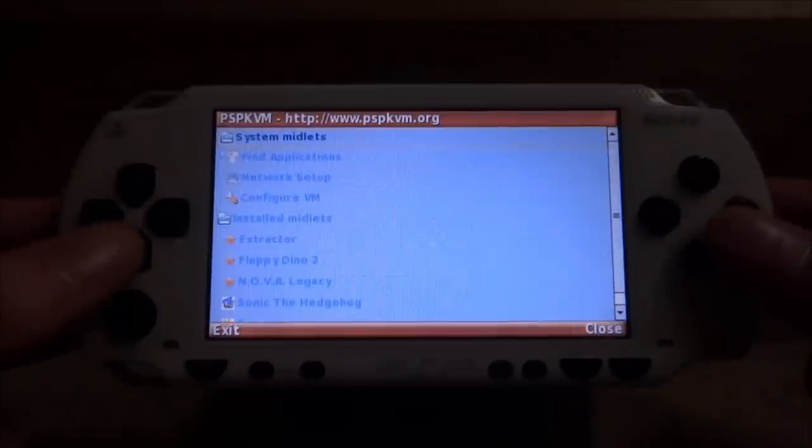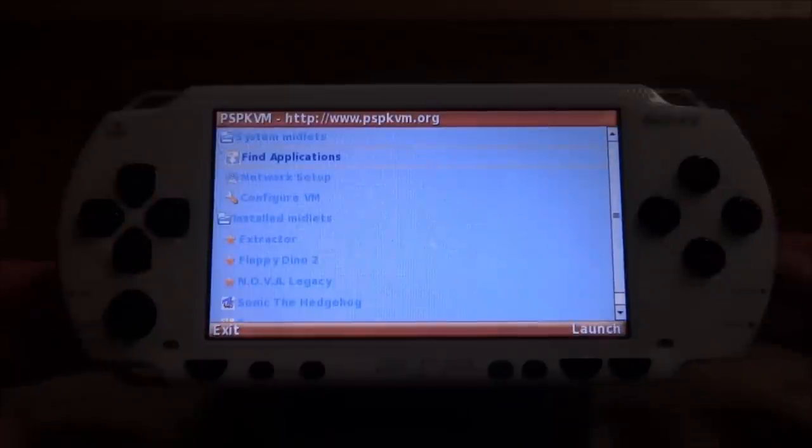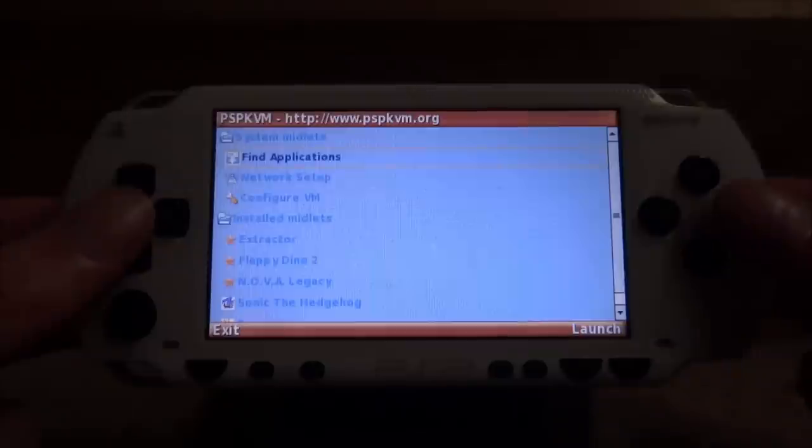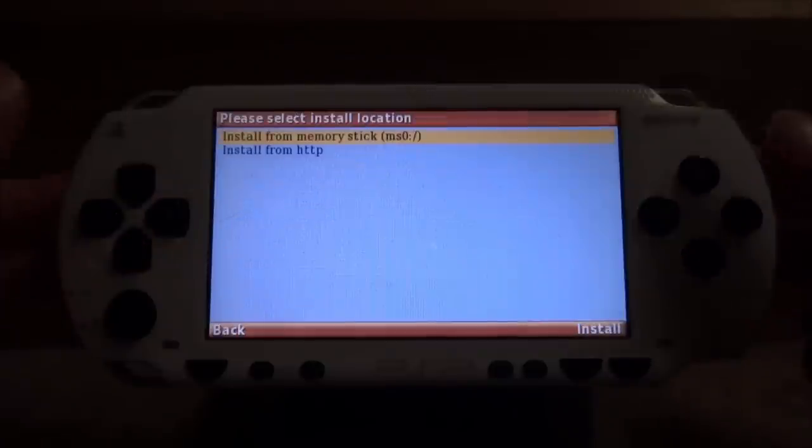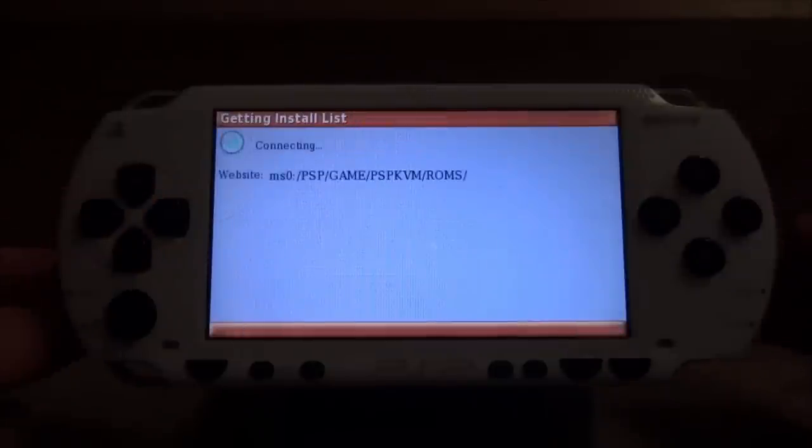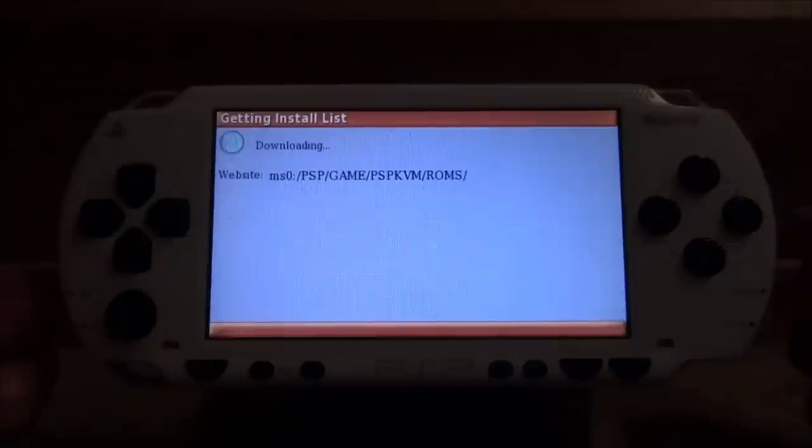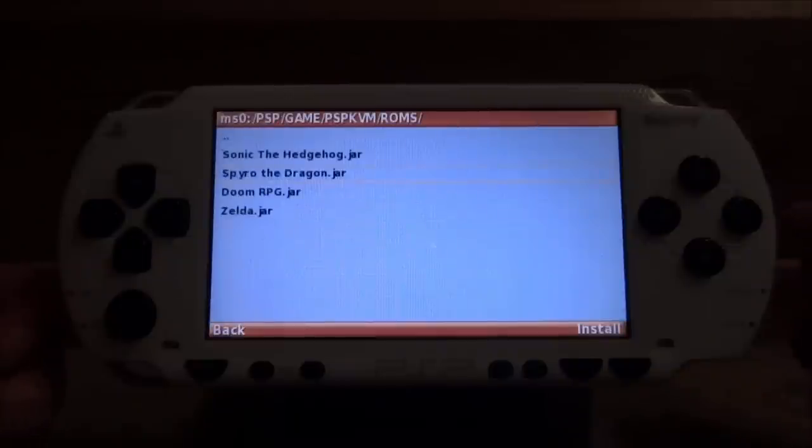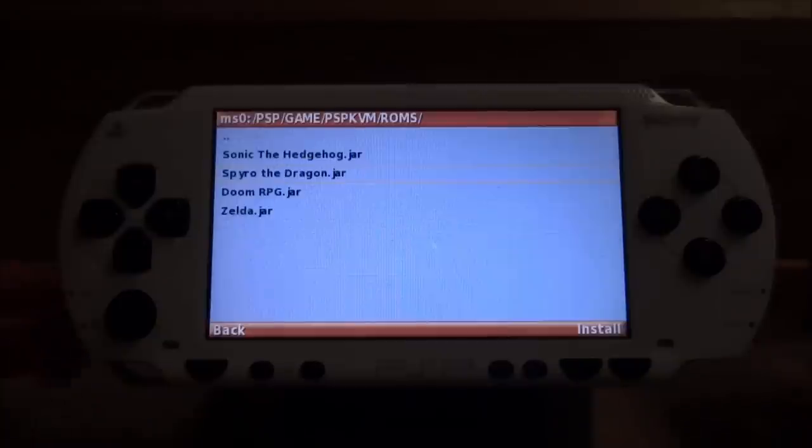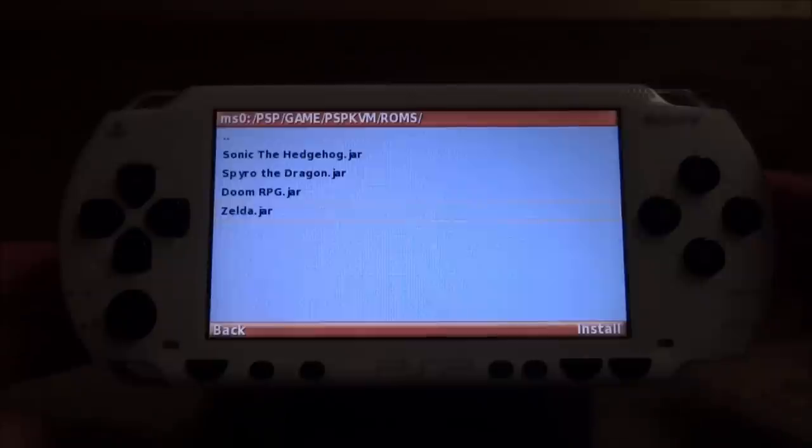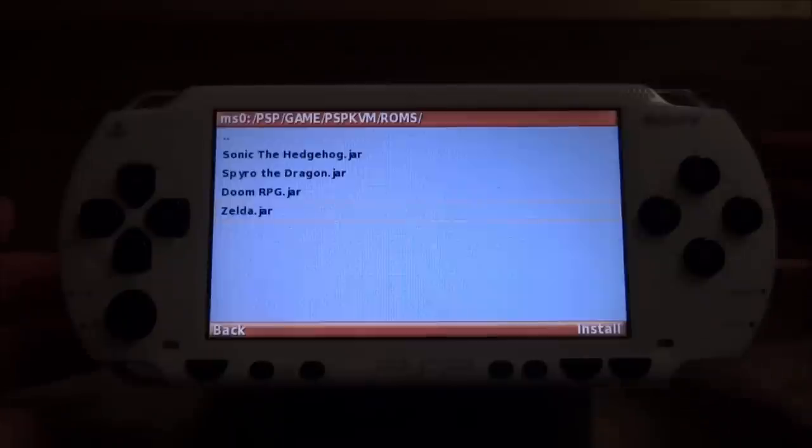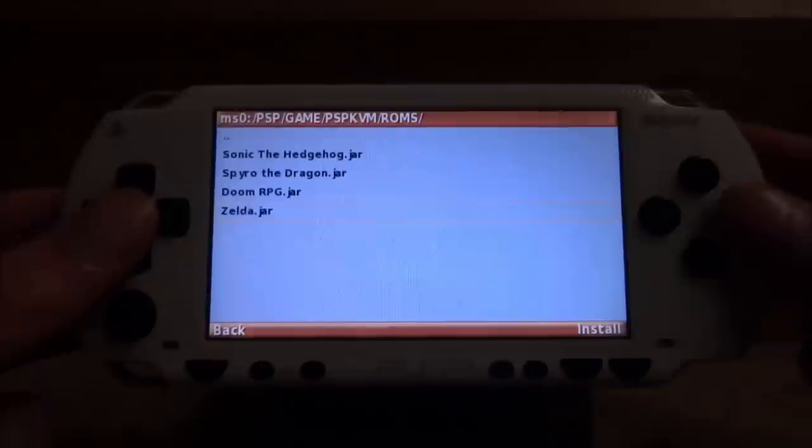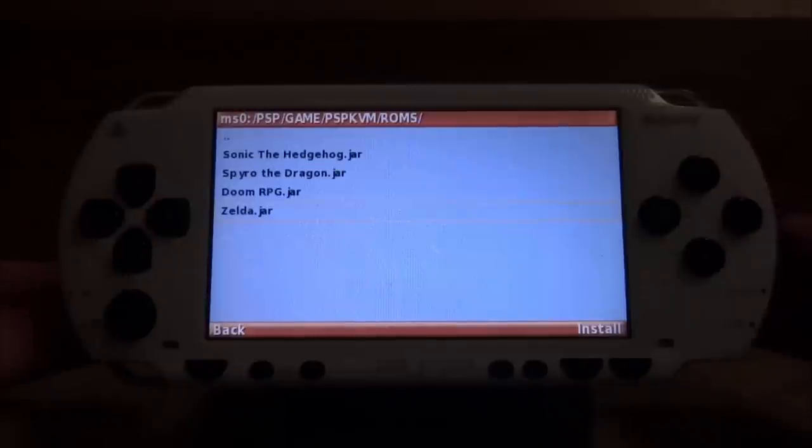You want to scroll down and press circle to enter find applications. Then you want to install from memory stick. So press circle. It's going to connect to your memory stick. Here are all of your games. You need to install each game one at a time. I'm going to install Zelda first because I'm not sure what this game is. Press circle to install it.